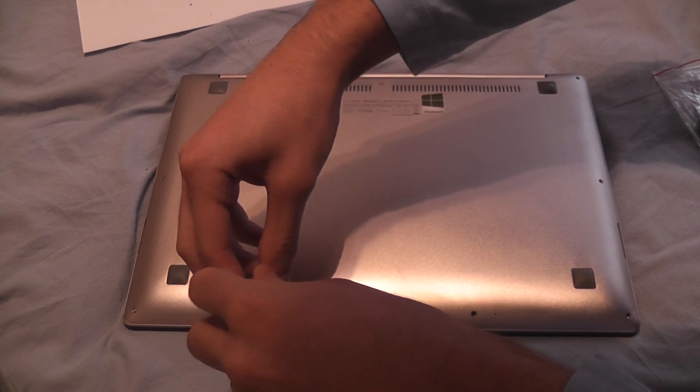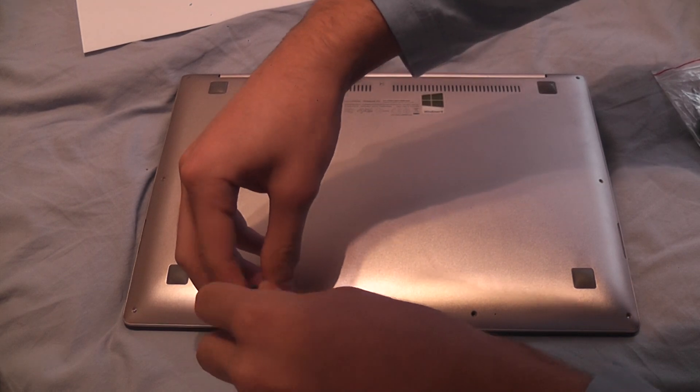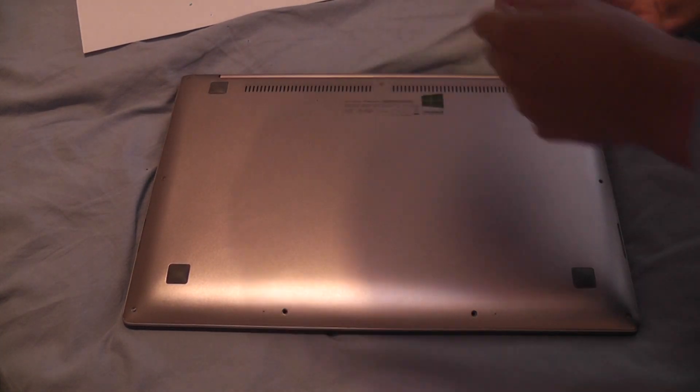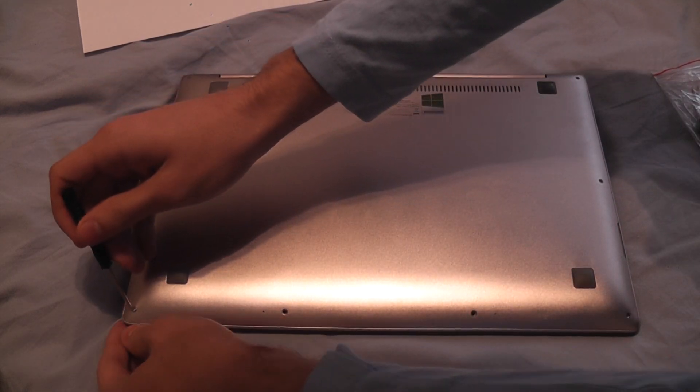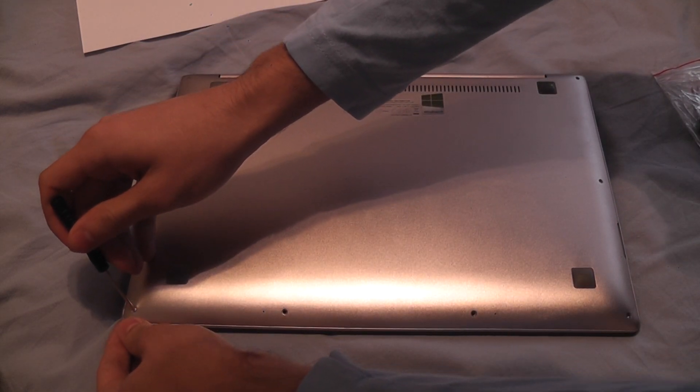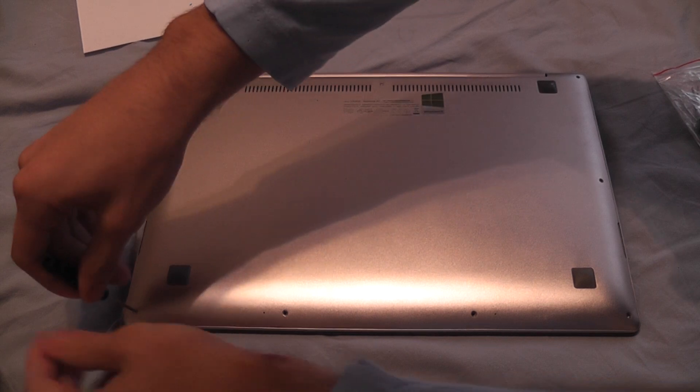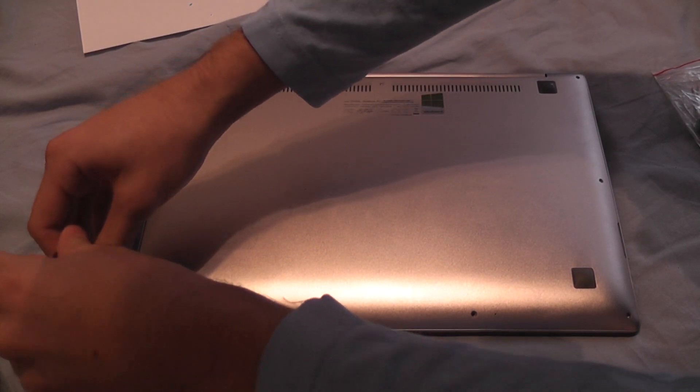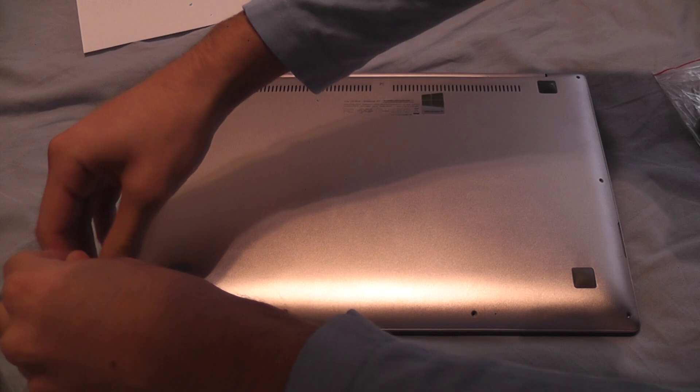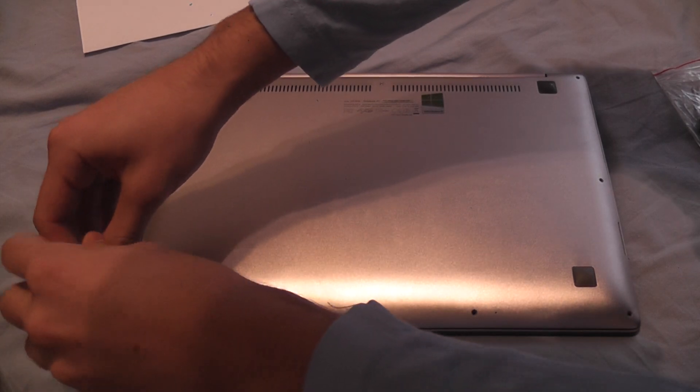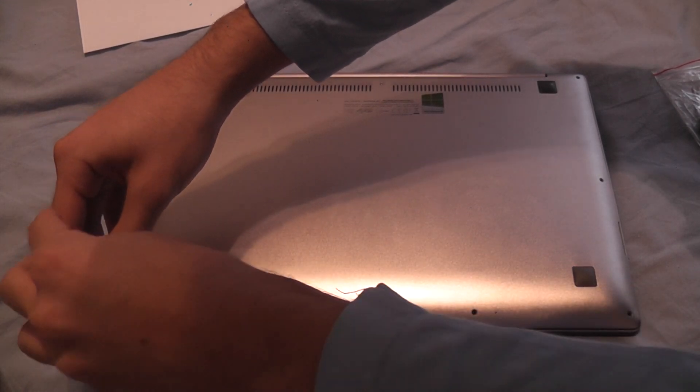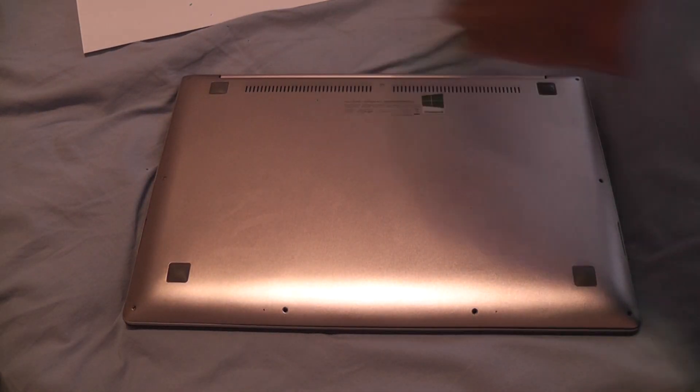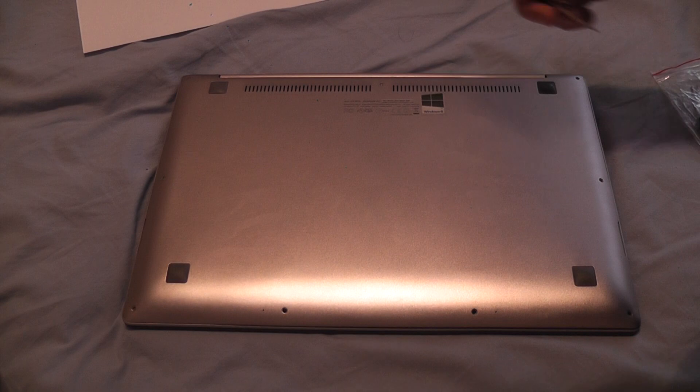The cover is coming off. You can feel it because while you are unscrewing it the cover pushes to the top. As you can see it opened. So I am putting all the screws on a paper here.